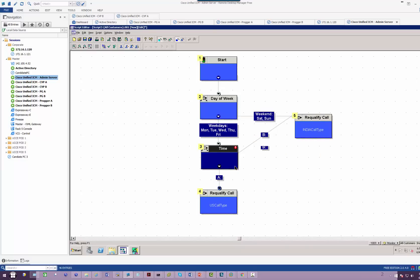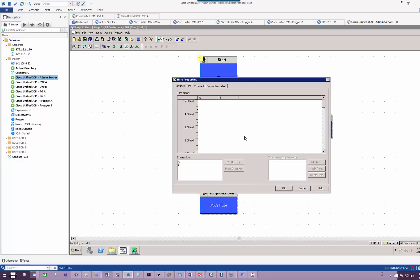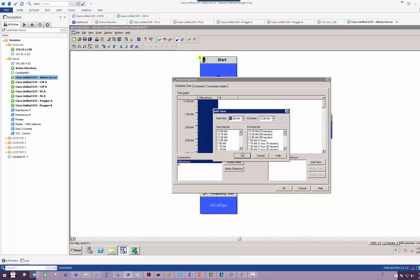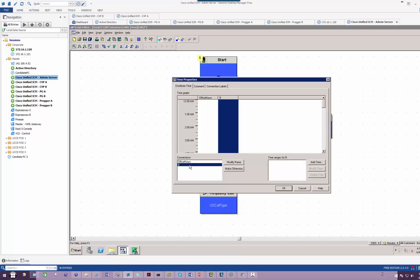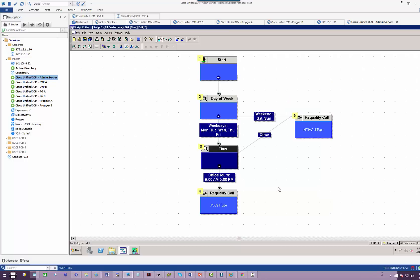Time of day, same thing. Office hours: we're going to add the time 9 a.m. to 5 p.m. For B, make it otherwise, any other time after 9 a.m. to 5 p.m. Pretty straightforward. We'll have to save this script.